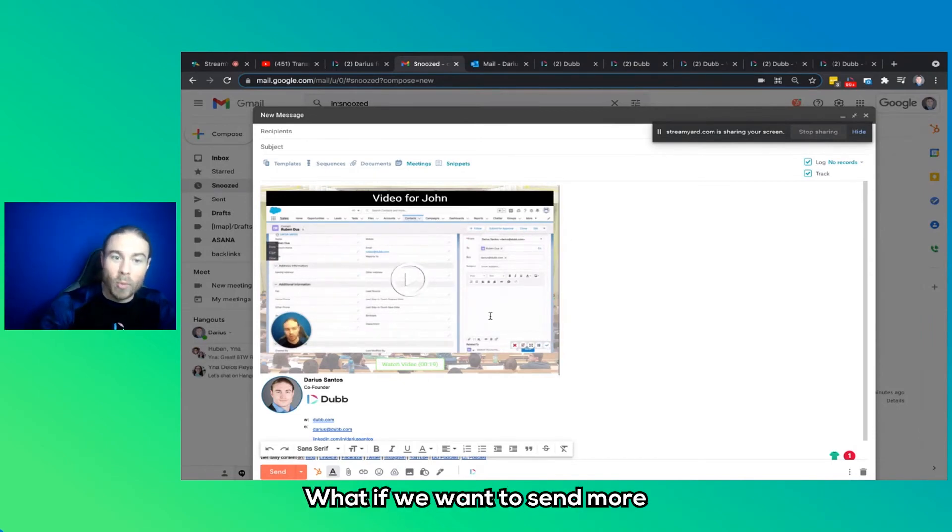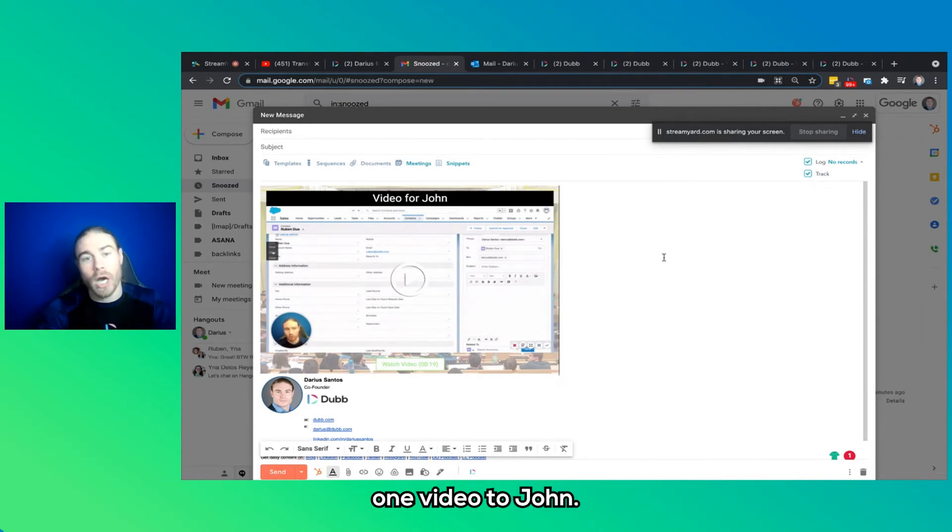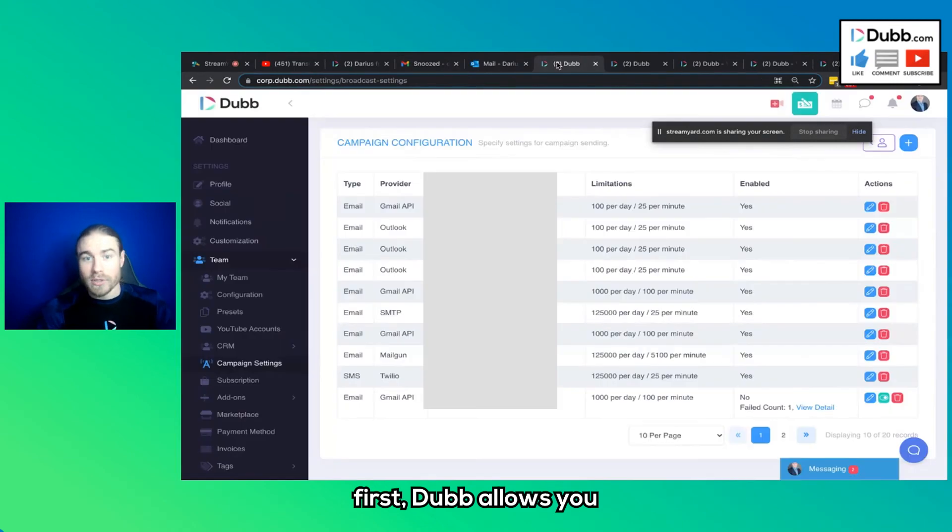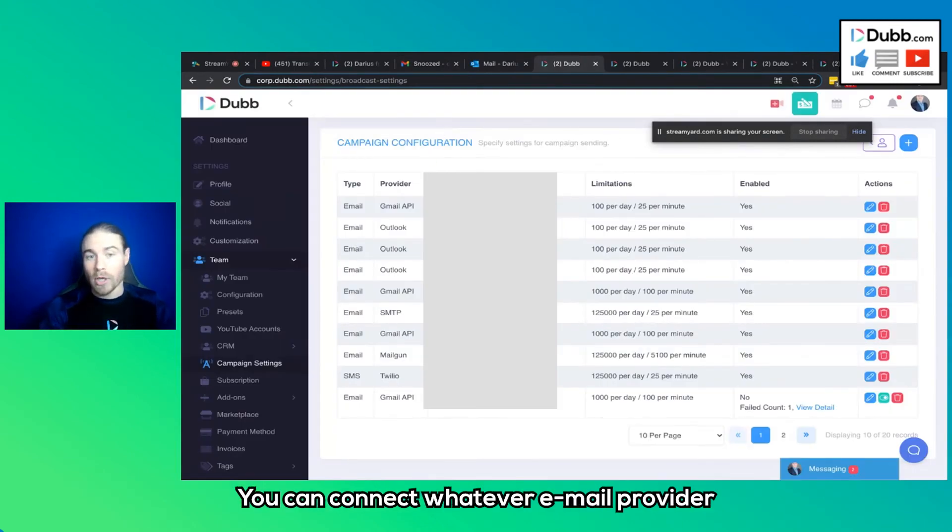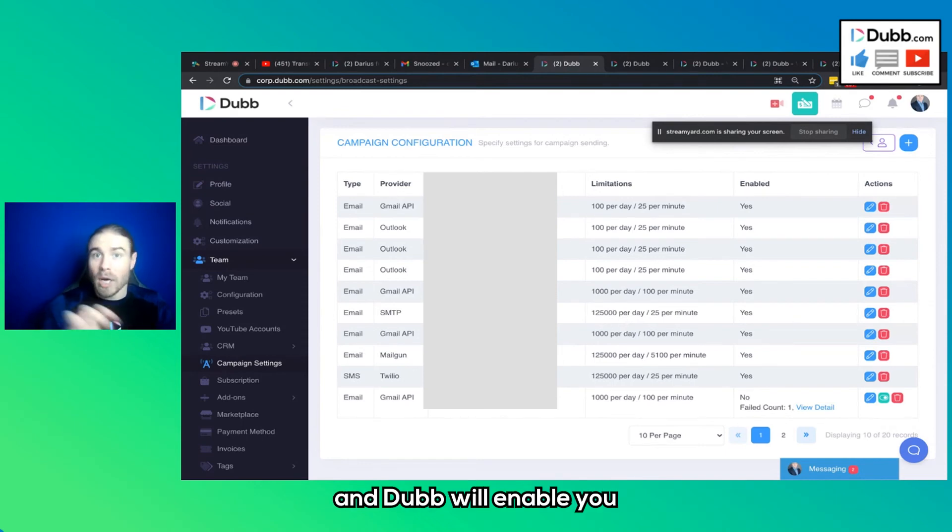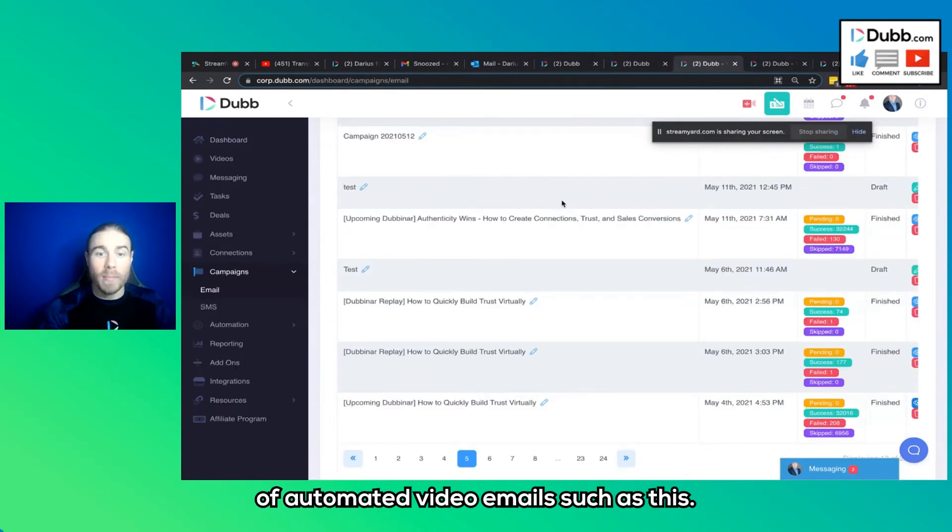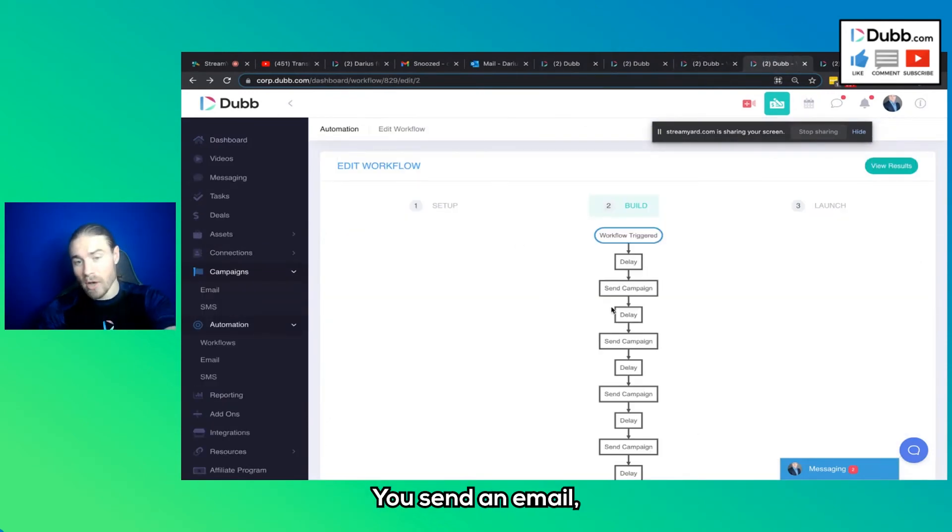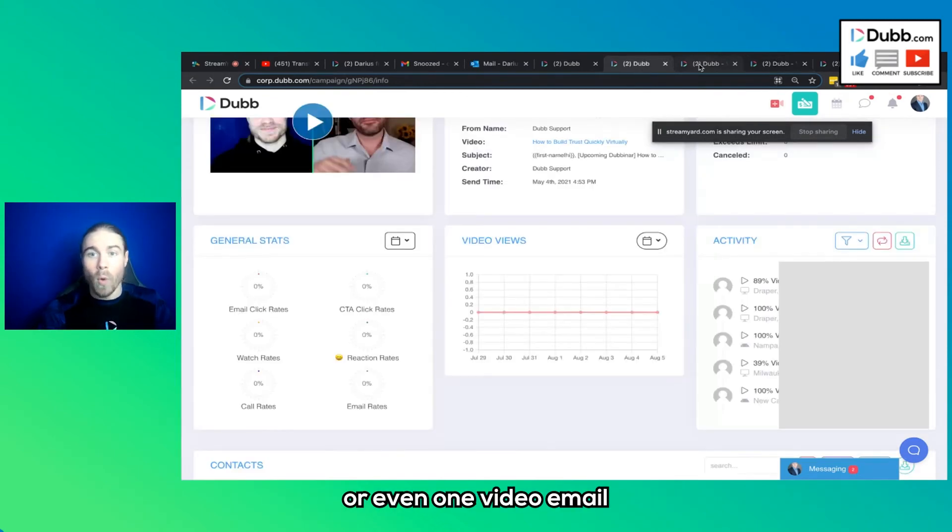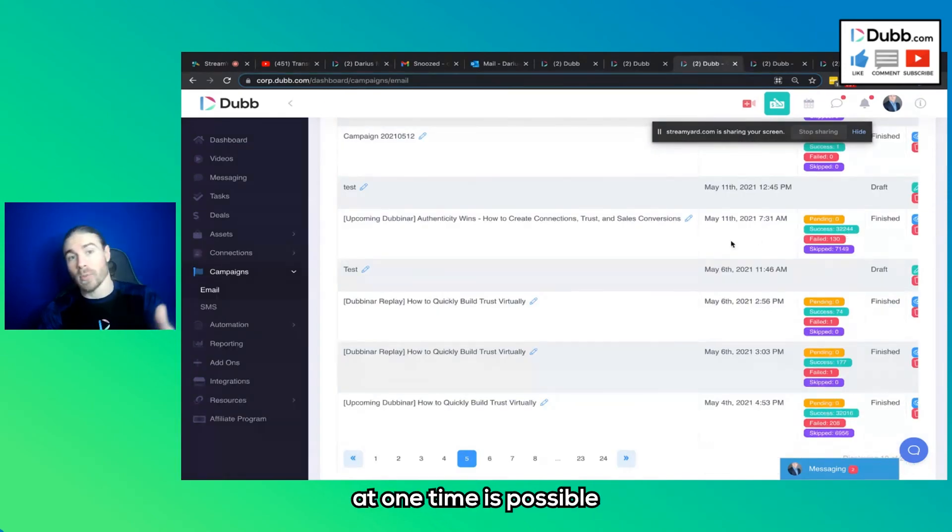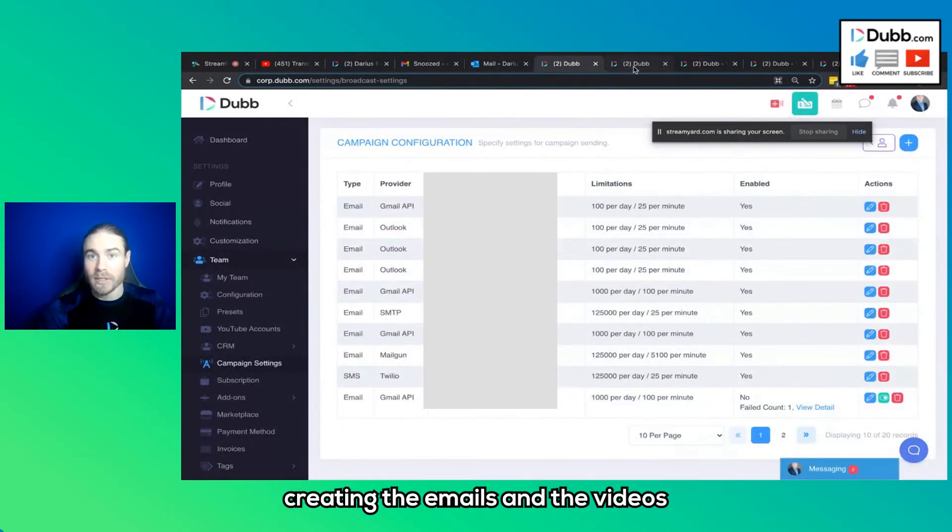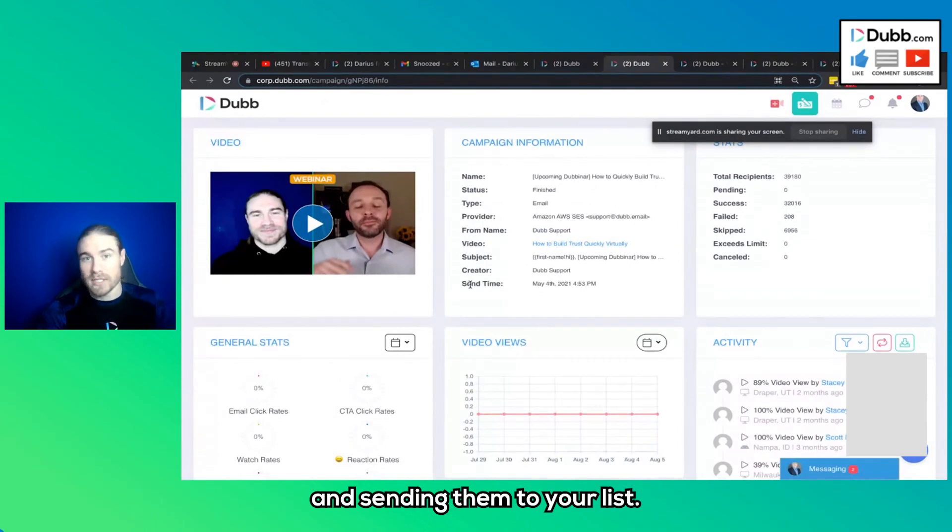What if we want to send more than one of these at a time? I don't want to just send one video to John. I want to send a video to my whole list using Gmail or Outlook. First, Dubb allows you to connect your Gmail, your Outlook. You can connect whatever email provider you have directly to Dubb, and Dubb will enable you to send out bulk video emails or even a series of automated video emails. You send an email, then it waits a week, then it sends another email, and so on. And so sending out a series of automated emails or even one video email to a whole list of people at one time is possible when using Gmail or Outlook with Dubb. It's as simple as creating the connection, creating the emails and the videos, and sending them to your list.